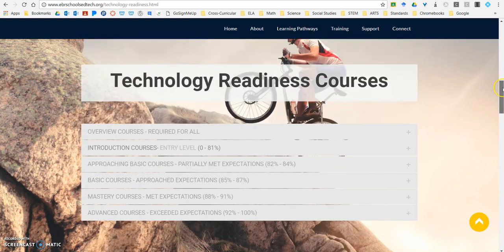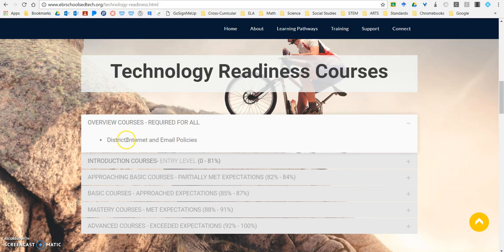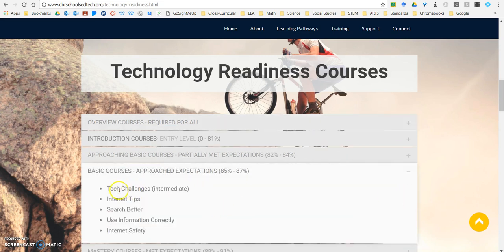As I scroll down, it shows me the technology readiness courses. For example, if I scored basic, I can see that the overview courses are required for all — so I need to take the course called District Internet and Email Policies, and when I go to GoSignMeUp I should look for that course. I'll skip to basic courses since I've scored out of the first two. The basic courses include tech challenges, internet tips, search better, use information correctly, and internet safety — these are the courses that should help me define my individualized plan.